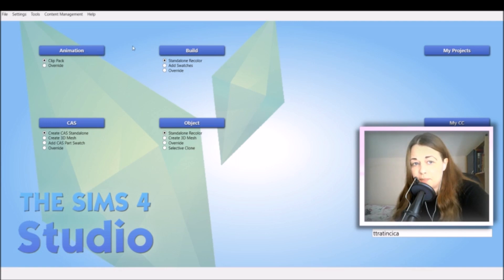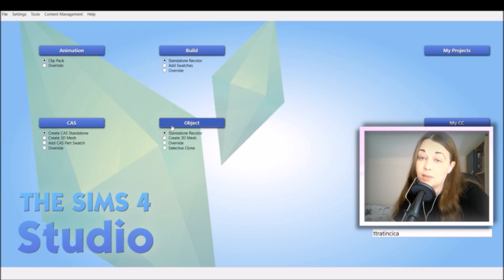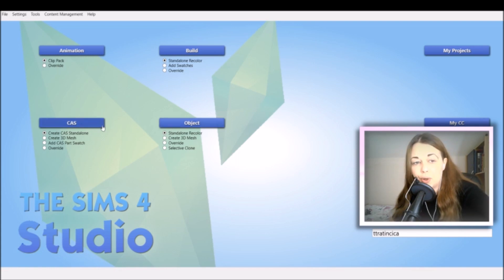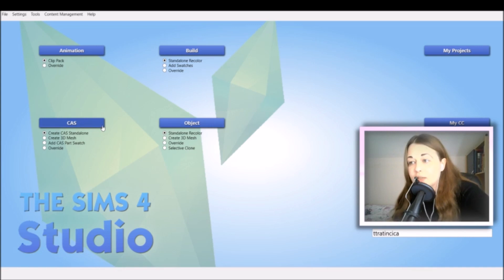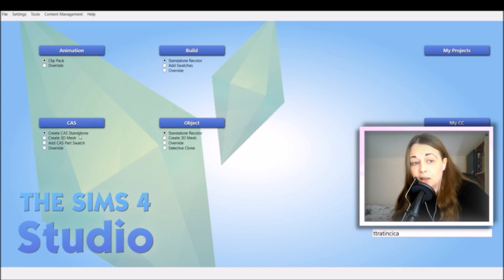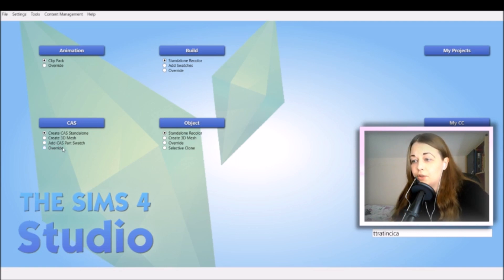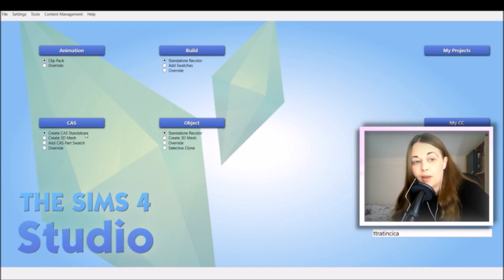As you can see on the screen, we have Animation, Build, CAS, and Object. In this tutorial I promised some clothes, so we're going to go into CAS. Now you have several options right here of what you can do. You can create a CAS standalone, create 3D mesh, add CAS parts, swatch, or override.